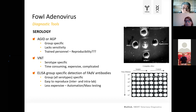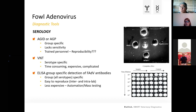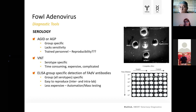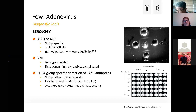In agar gel immunodiffusion, you have an agar with wells. In the middle well you fill fowl adenovirus antigen, and in the surrounding wells you add serum samples and control serum. You then look for precipitation lines — white lines between the wells — which are a signal of a positive result, meaning antibodies were present in the serum. However, if there are only low amounts of antibodies, it's very hard to read the results.